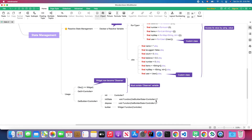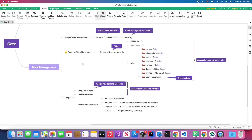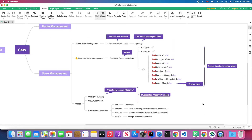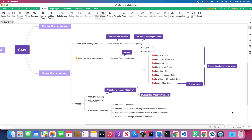That's all for today's video. We've talked about simple state management and reactive state management in GetX. There are more topics related to the controller and dependency management which I'll cover in a later video. Don't forget to subscribe and turn on notifications. After we finish the entire GetX series, I'll use this GetX package to create a Flutter app from scratch, teaching you how to separate your view, controller, and business logic.